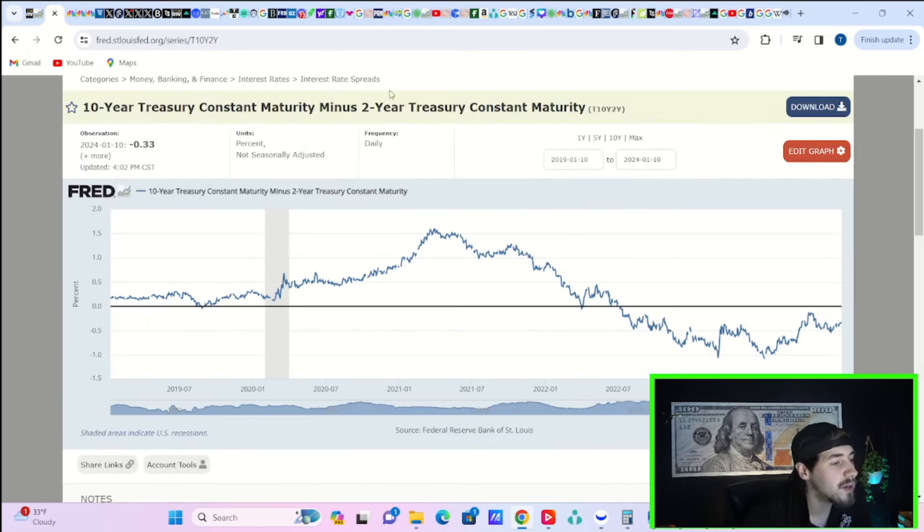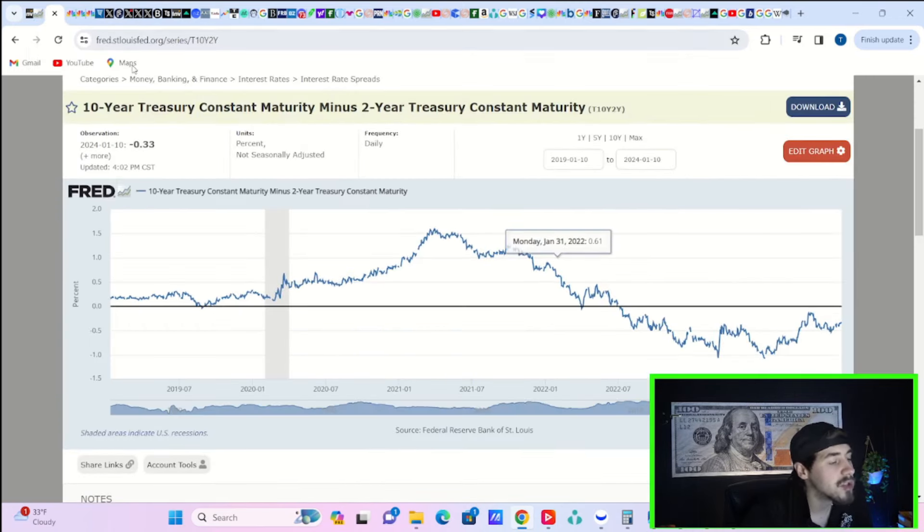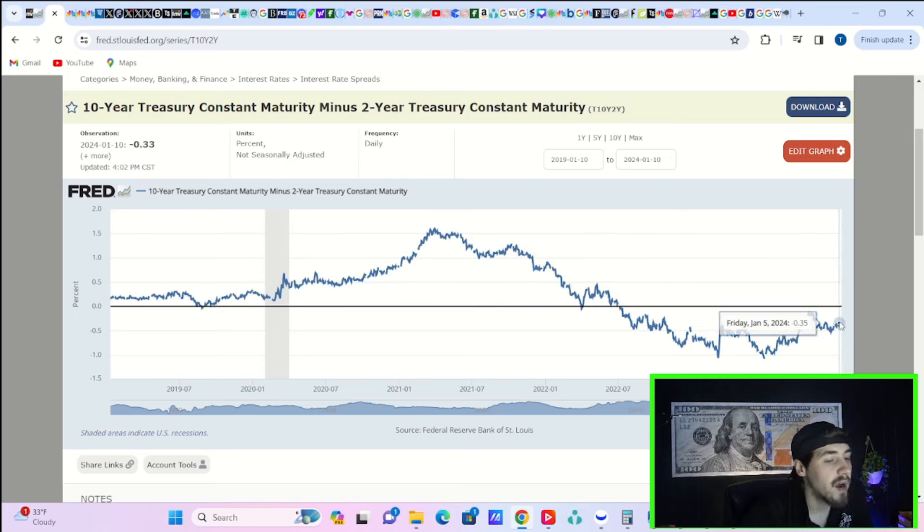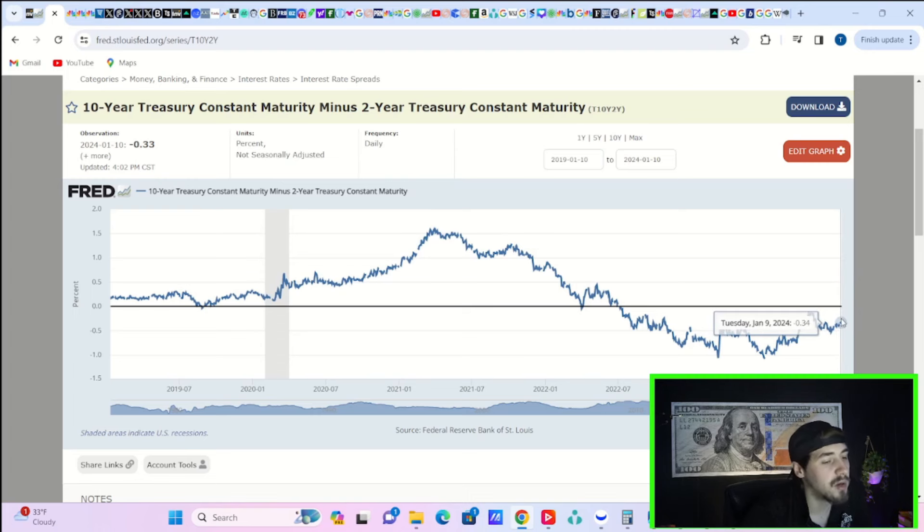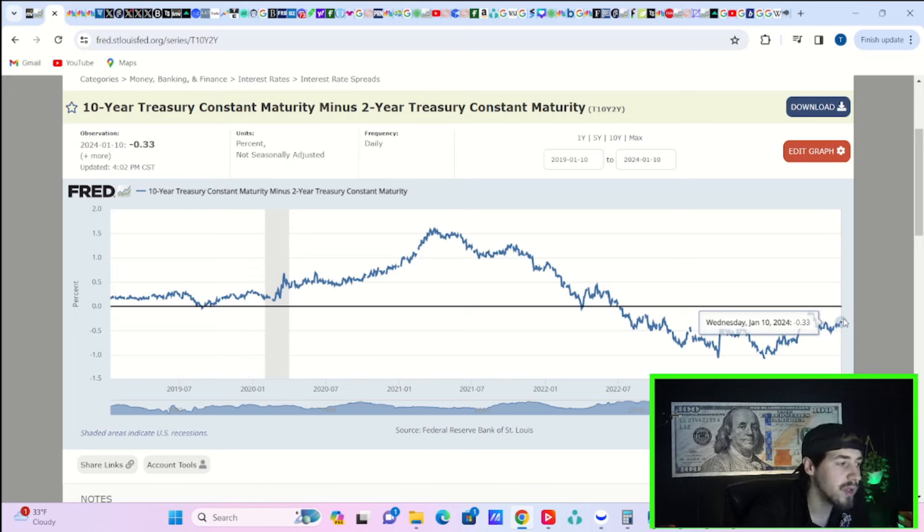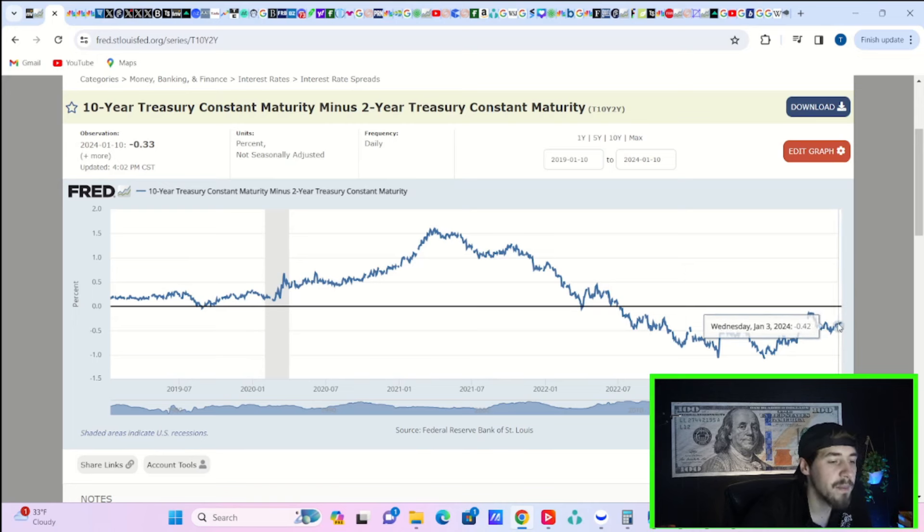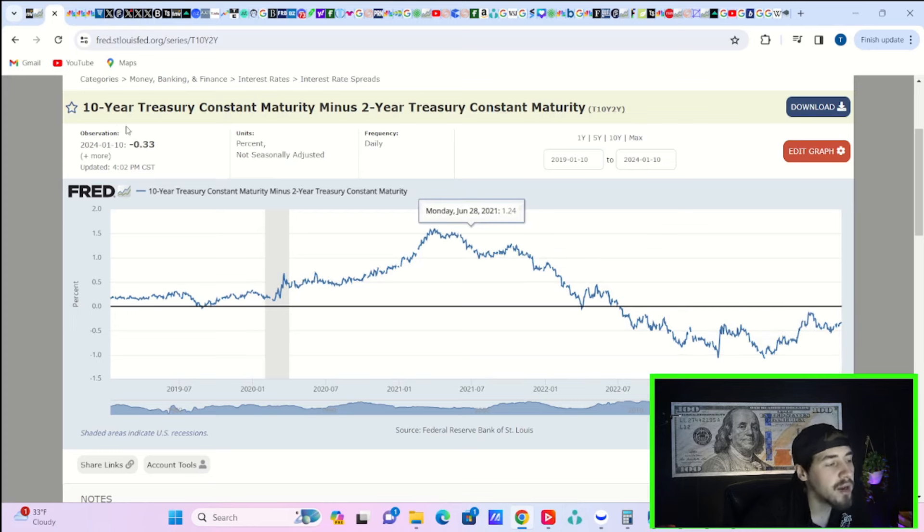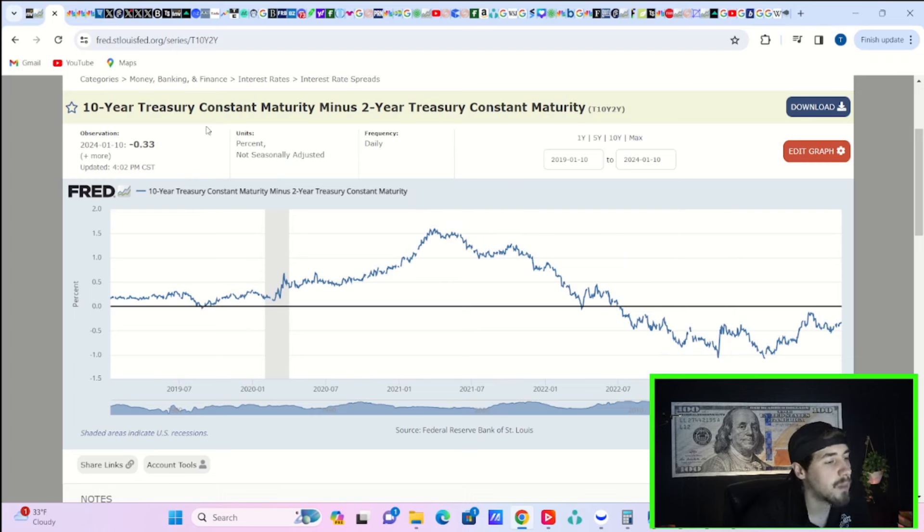Let's take a look at the 10 and 2-year yield curve inversion. You're slowly starting to un-invert here - you're only inverted 33 basis points. Last Friday, January 5th, you were inverted 35 basis points, so you're actually un-inverting a little bit over the past couple of days.